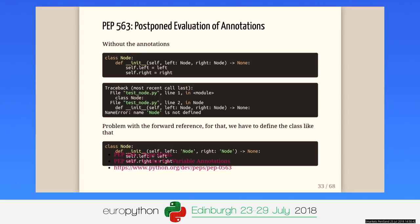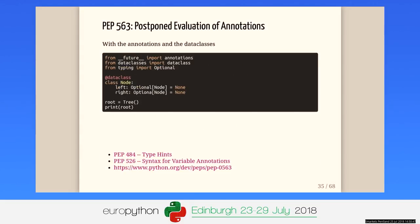This is similar to C++ and the forward declaration. And if we mix annotations and data classes, we can have a result like: an Optional Node with a default value of None, and the same for the right attribute.